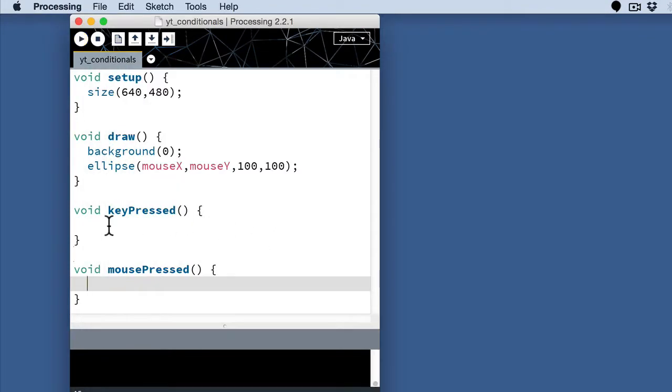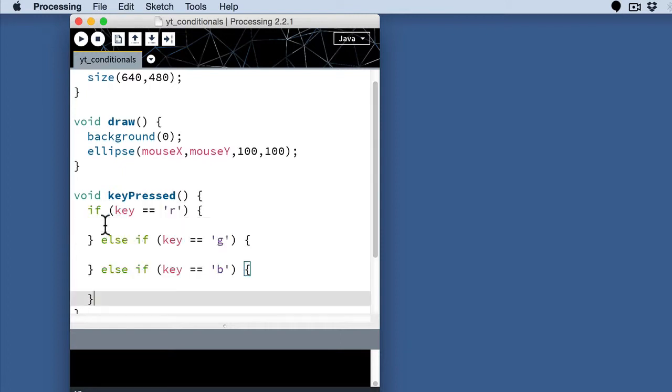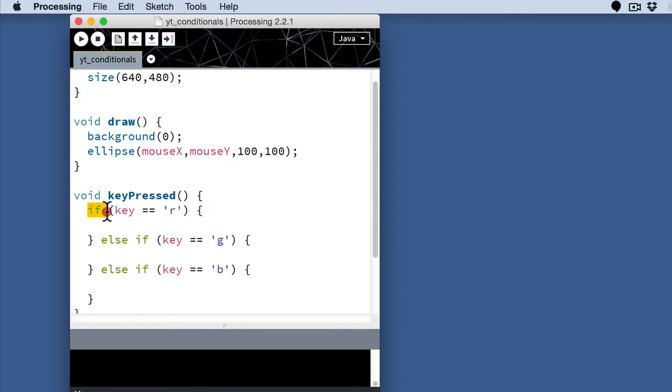If we now use this block of code that I introduced before, the key pressed function, which is a block that responds to the event of actually pressing a key on the keyboard, we can actually add some conditional statements inside here. So if we have an if statement,